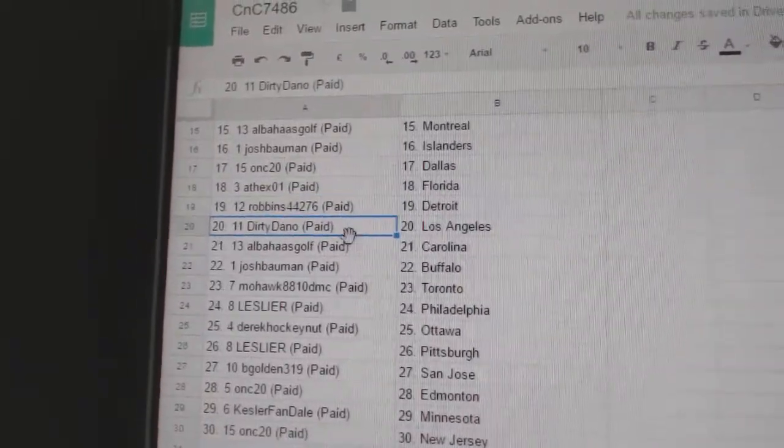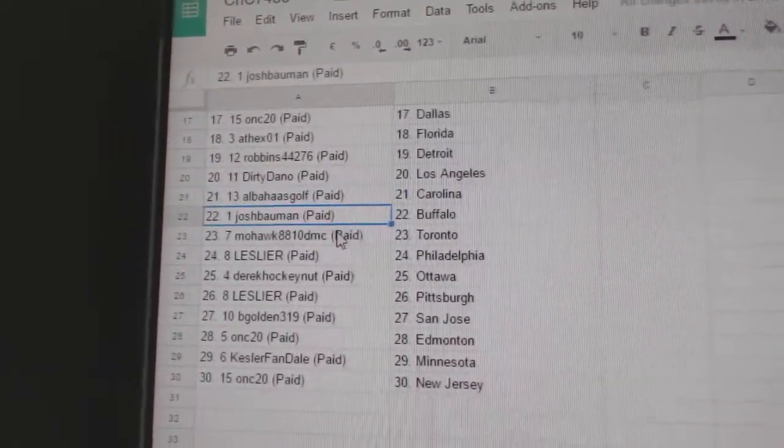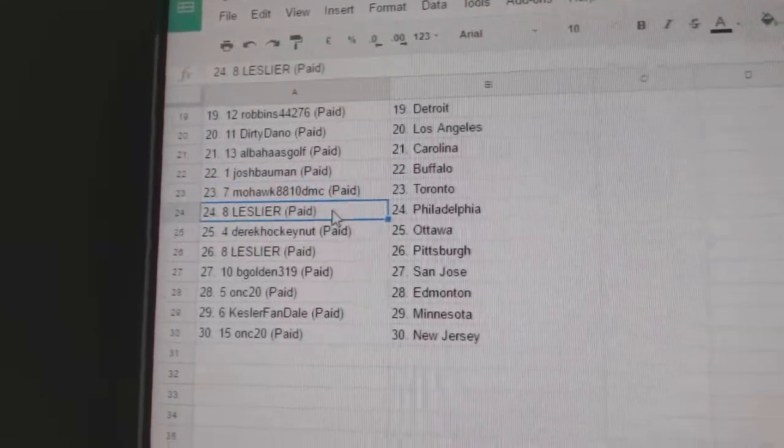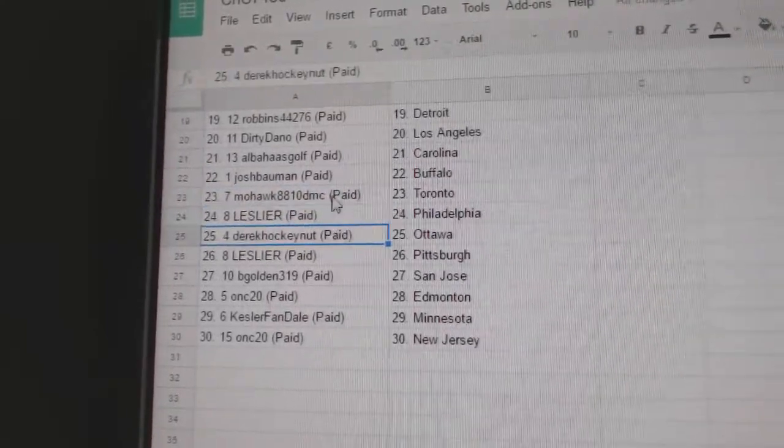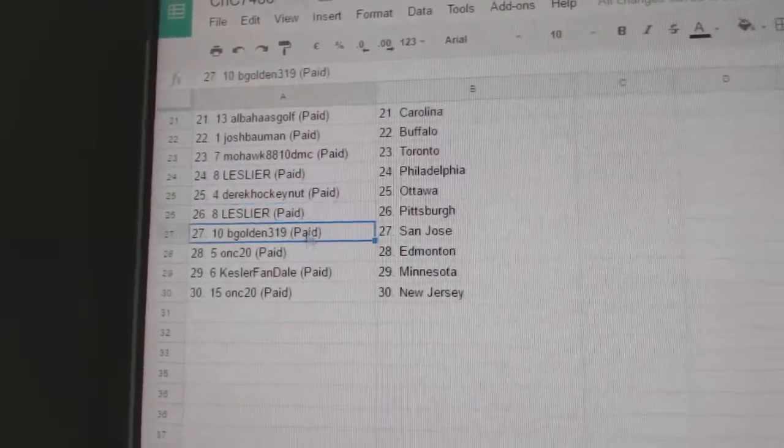Robbins, Detroit. Dirty, LA. Al's got Carolina. Josh, Buffalo. Mohawk, Toronto. Les has Philly. Derrick, Ottawa. Les has Pittsburgh.